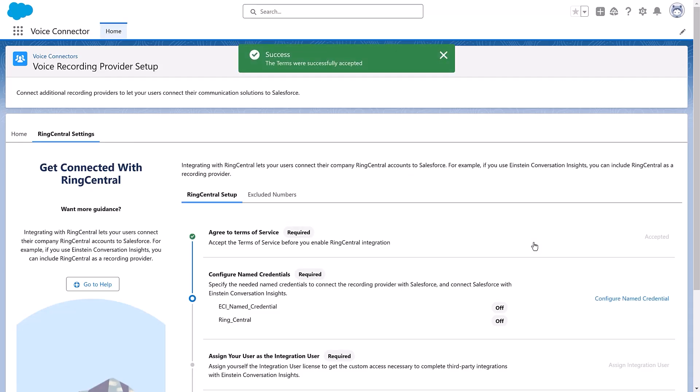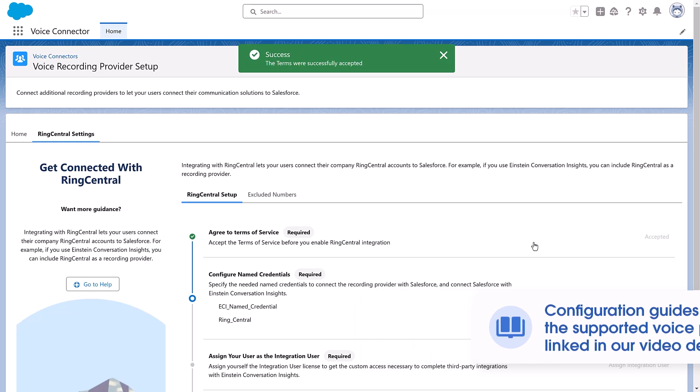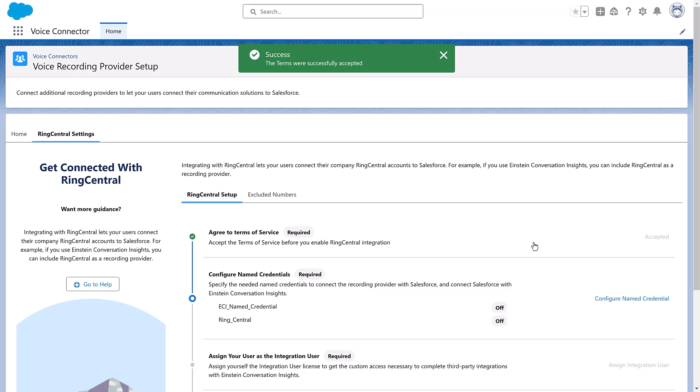Next, let's configure the Voice Connector. We have configuration guides for each of the supported voice providers linked in our video description. Here we'll be using RingCentral.